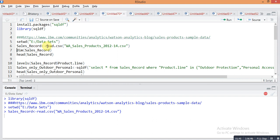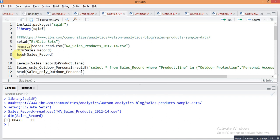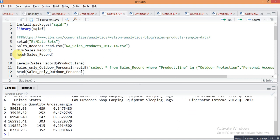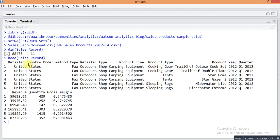The whole dataset is stored in the object sales_record. Let's check the dimensions of this file — there are 88,475 rows and 11 columns. Using the head command you can check the first five rows of this data file. This is a sales data of any shop or company. The first column is retailer country, then order method, then type of retailer, then product line, product type, product, year, quarter, revenue, quantity, and gross margin.